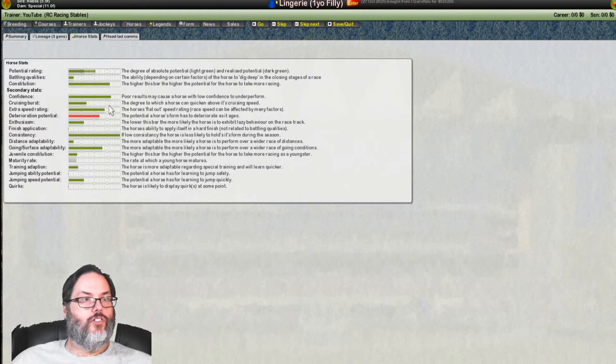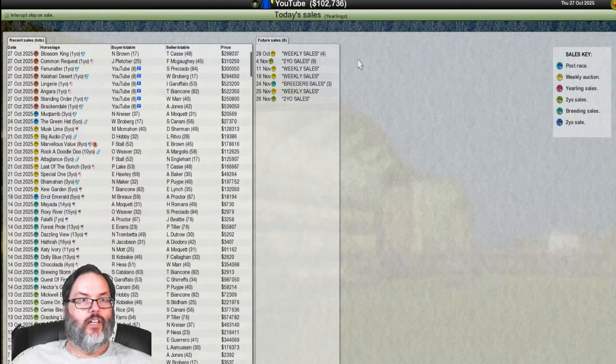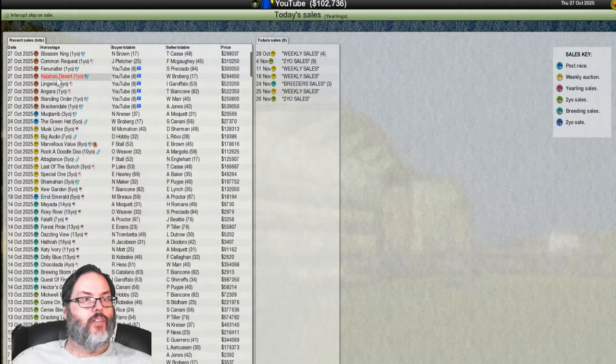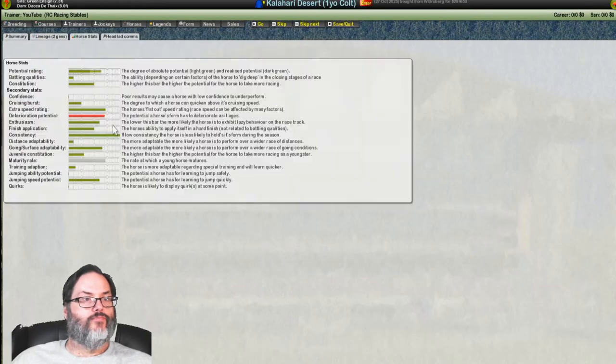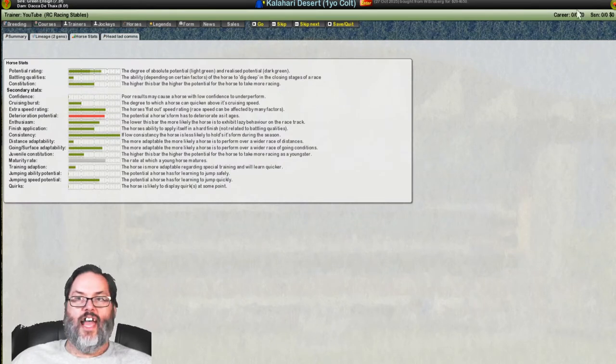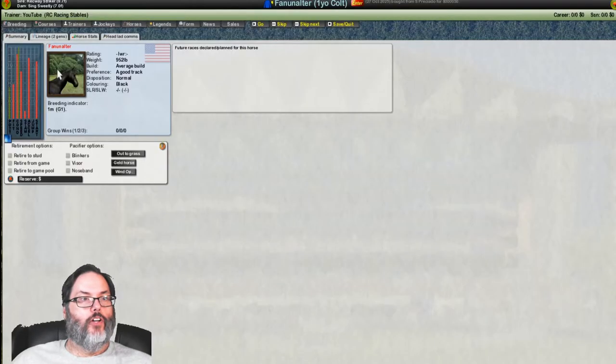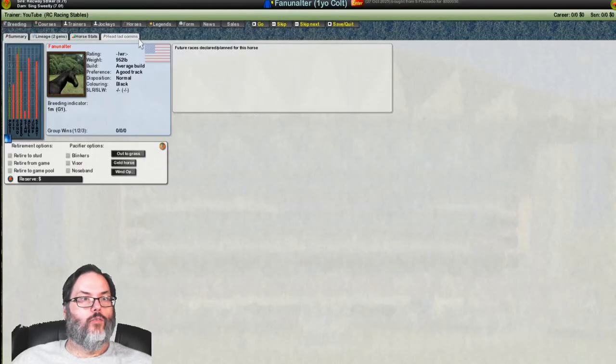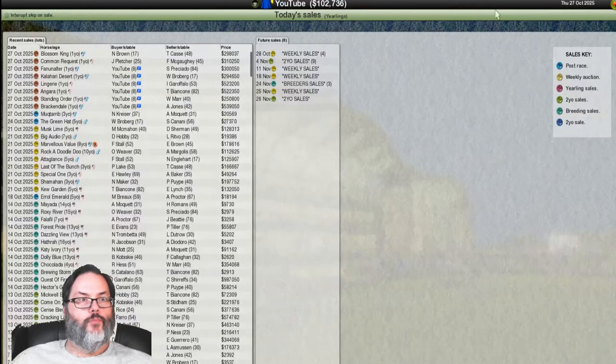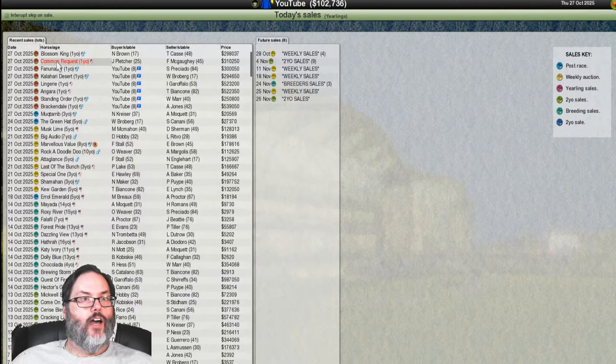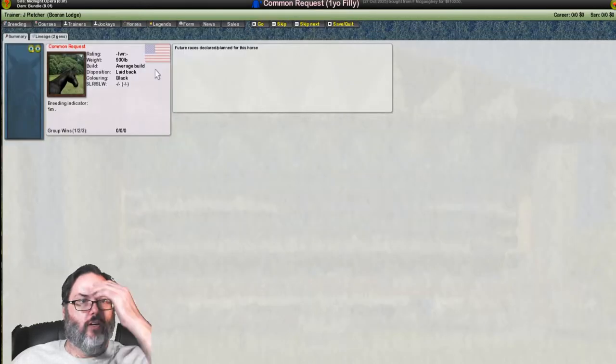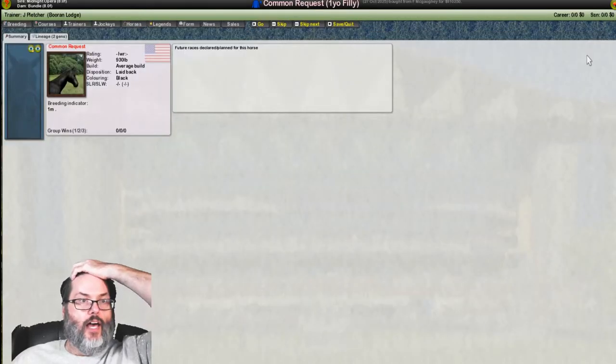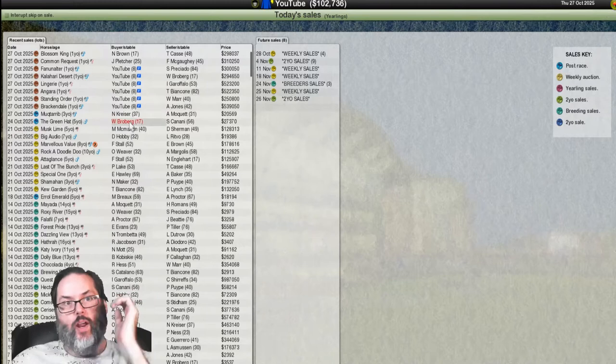Good constitution. I actually have some cruising burst. Extra speed's a little lacking, but yeah, nothing there. Kalahari Desert. You know, there's some stuff to like, but everything's just lacking. Fulnalter. No, that one was a falter from the get go. And I ran out of money. I did want common request. That was the last one I was going to bid on.